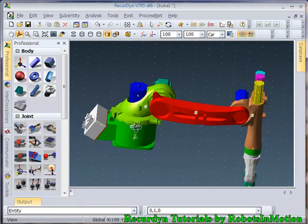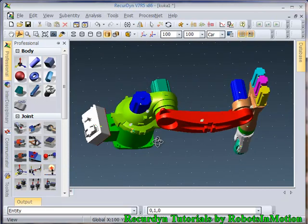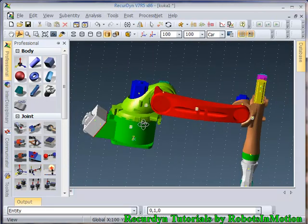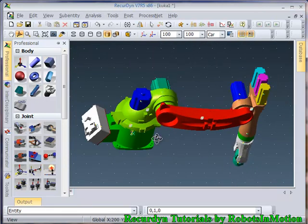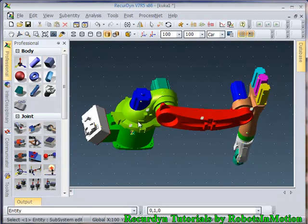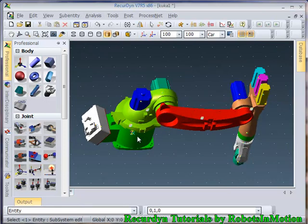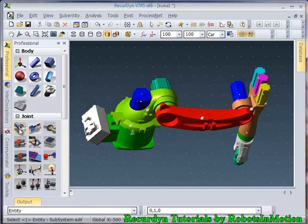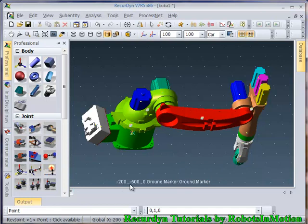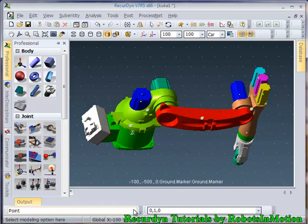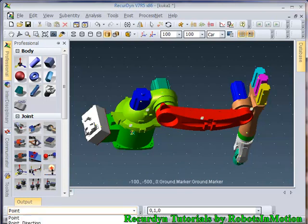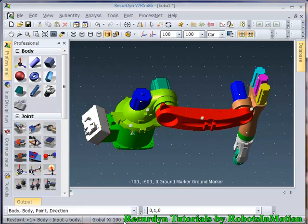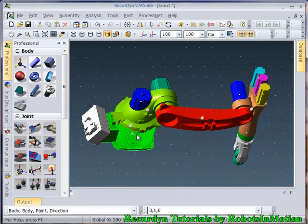So you can see the stationary parts have been fixed. Now we need to create six revolute joints between these links. The first revolute joint will be between these two links. So I will create it. You need to change the modeling option here. Choose body, body, point, direction.